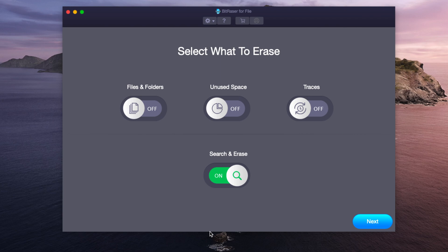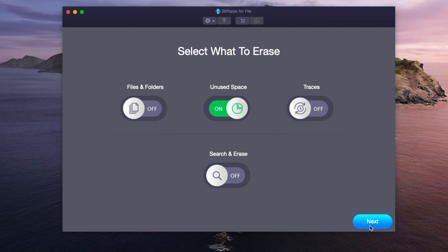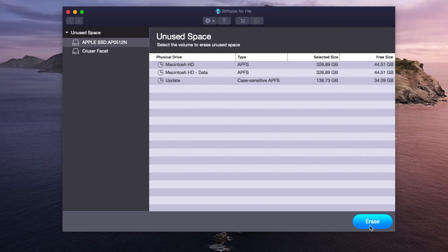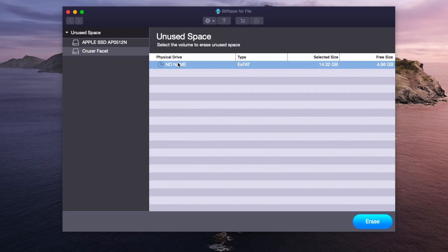So now that we've erased one file we can now try out erasing unused space. So we're going to target our USB again. We can click erase.